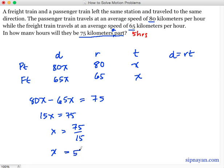Anong unit ng 5? This is hours — hinahanap kasi natin how many hours will they be 75 kilometers apart. So yung 5 hours dito, kung makikita ninyo, same siya dito sa answer natin na gumamit tayo ng table. So maraming salamat and I hope meron kayong natutunan dito sa video na ito. See you in the next tutorial.